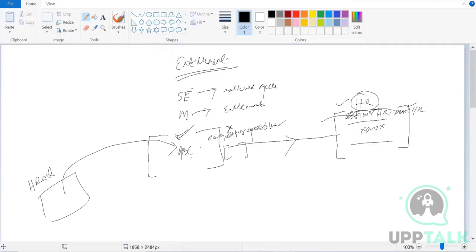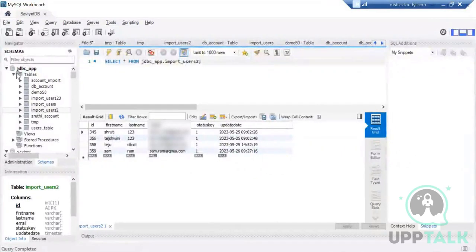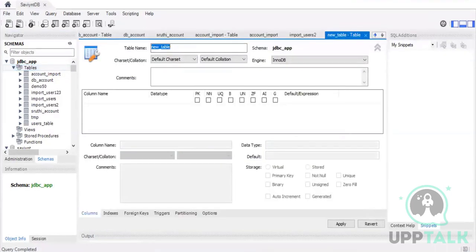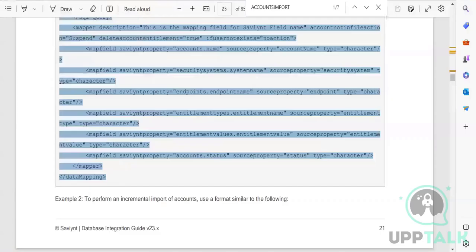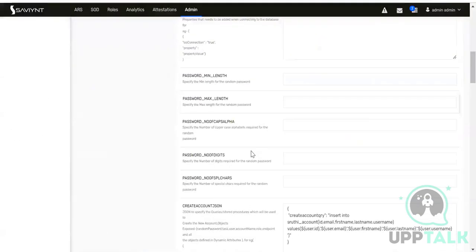Let's go ahead and create some entitlements. In our database table, we'll create an entitlement import table. I'll name it ENTI_IMPORT. Let me go through the document as well to see where we are going to place this.